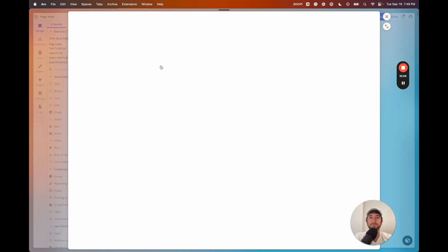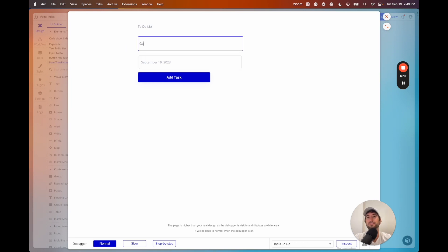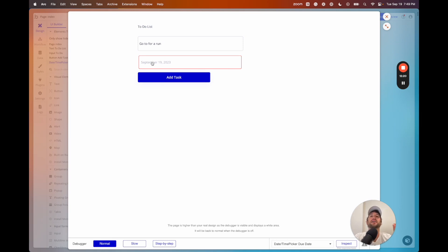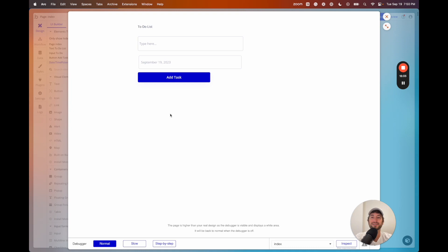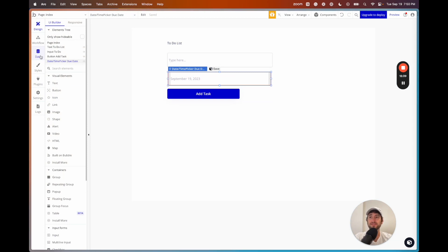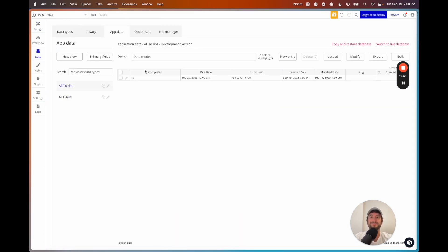Let's click preview to preview our app. I'll add a to-do — say 'go for a run.' If I click add task without a due date, it highlights the date field in red because the input is required. Let me add a date for tomorrow and submit. The inputs cleared — it looks like nothing happened, but we actually added that to-do to our database. Let's check the data tab under app data, and we can see it's there: not completed, with the due date, to-do item, and created/modified dates.